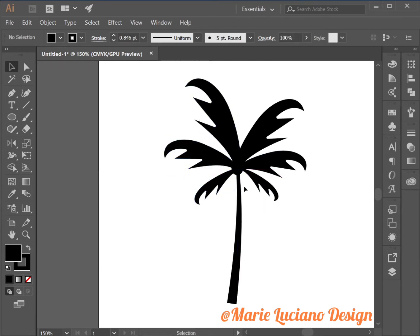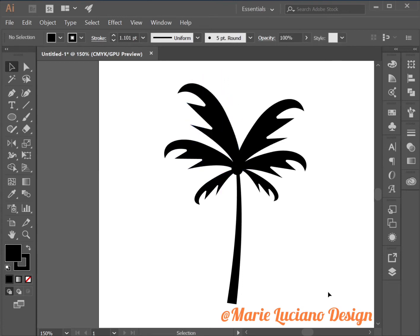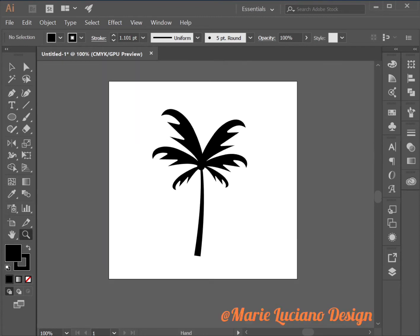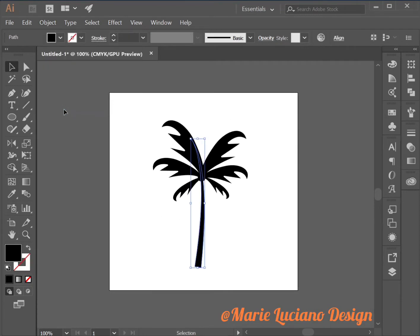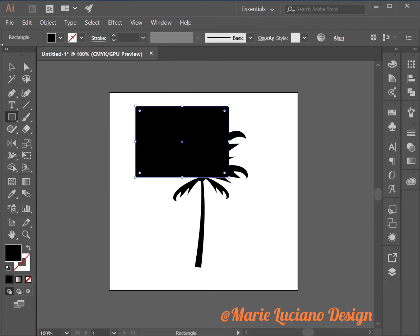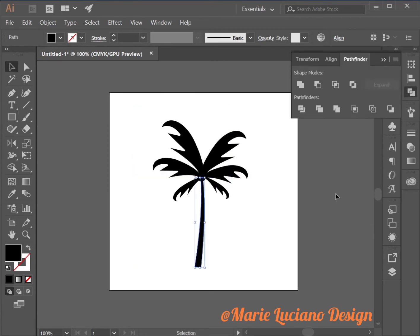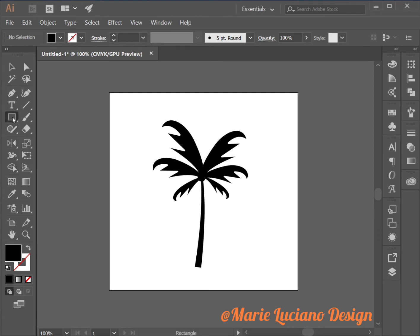I'm going to move these a little bit. Then I'm going to select the line and go to Object Expand Appearance. Then I'm going to use this rectangle to cut off the top part of the line I don't need by using Pathfinder Subtract. Now we have our first palm tree.